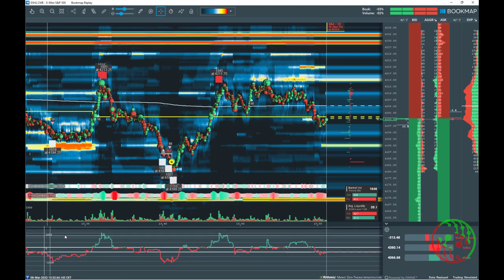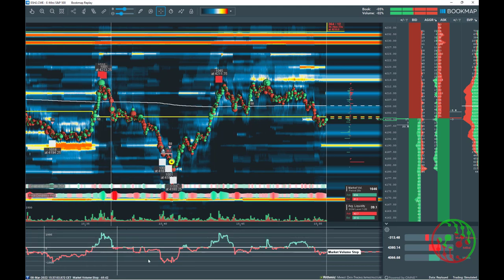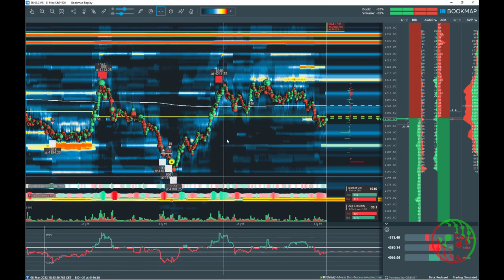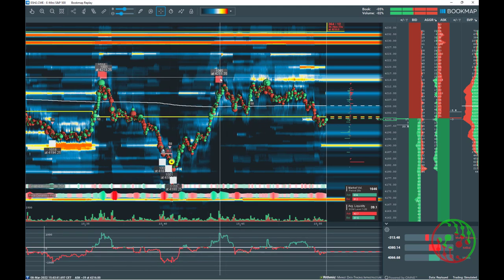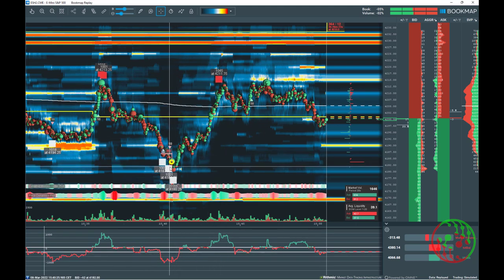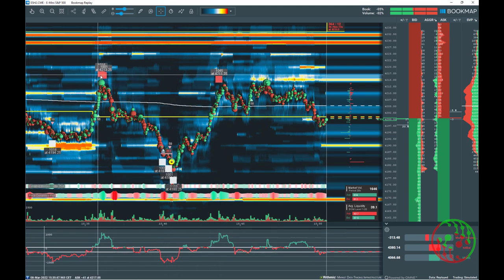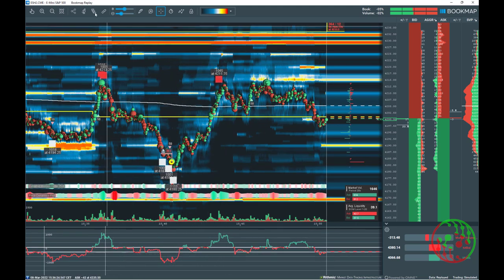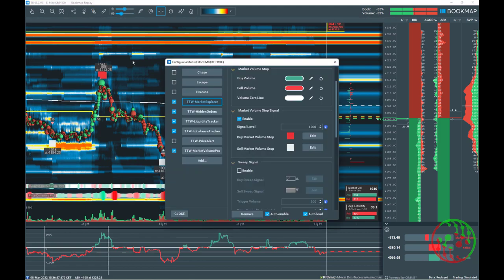When exhaustion happens, you will be informed by a signal on the chart and, if wanted, a sound alert or telegram alert will also be issued.